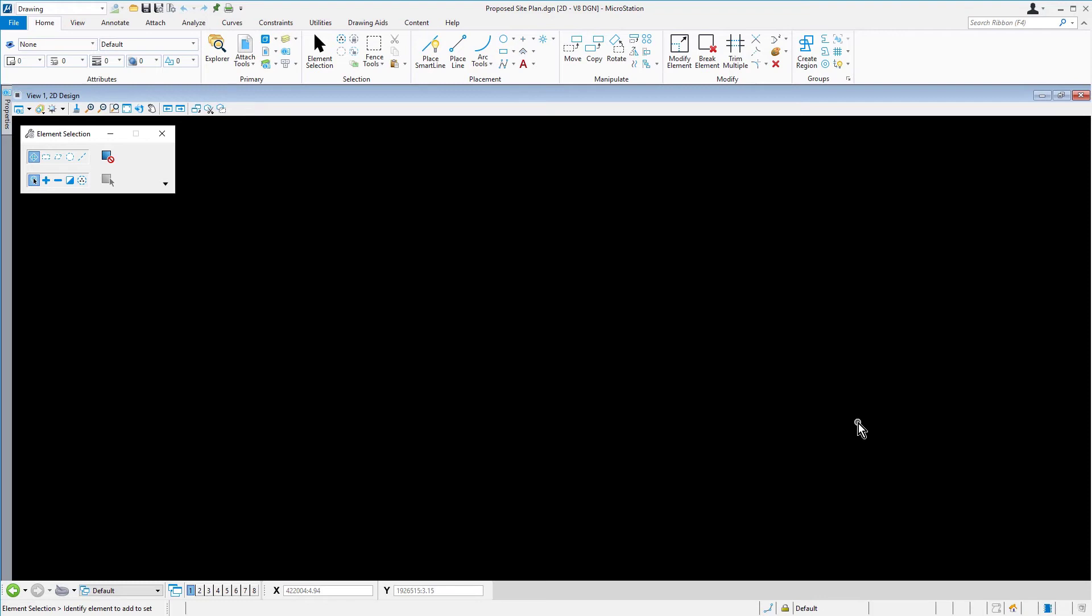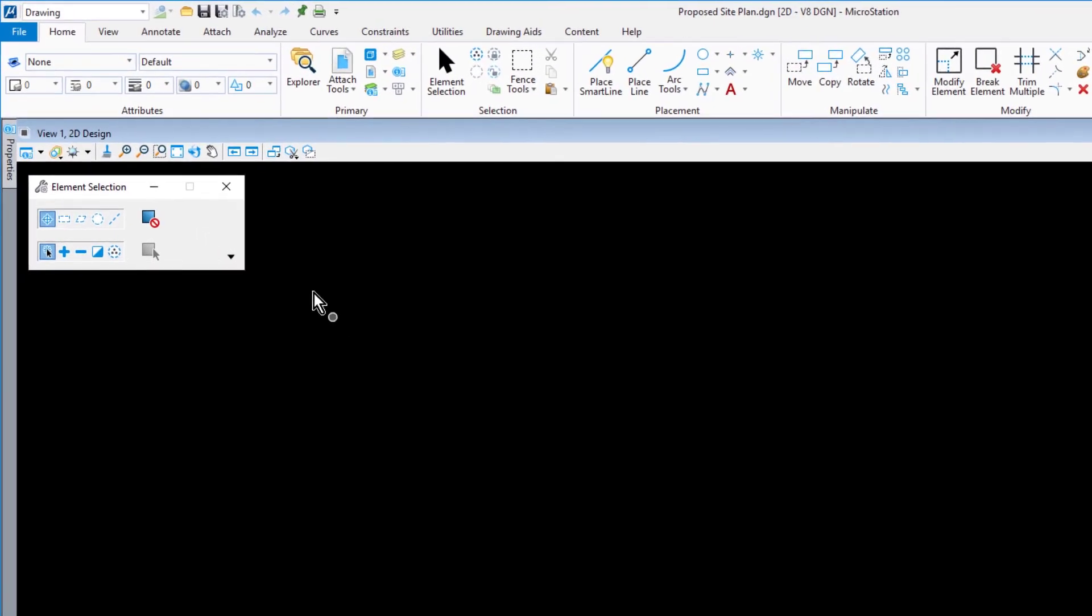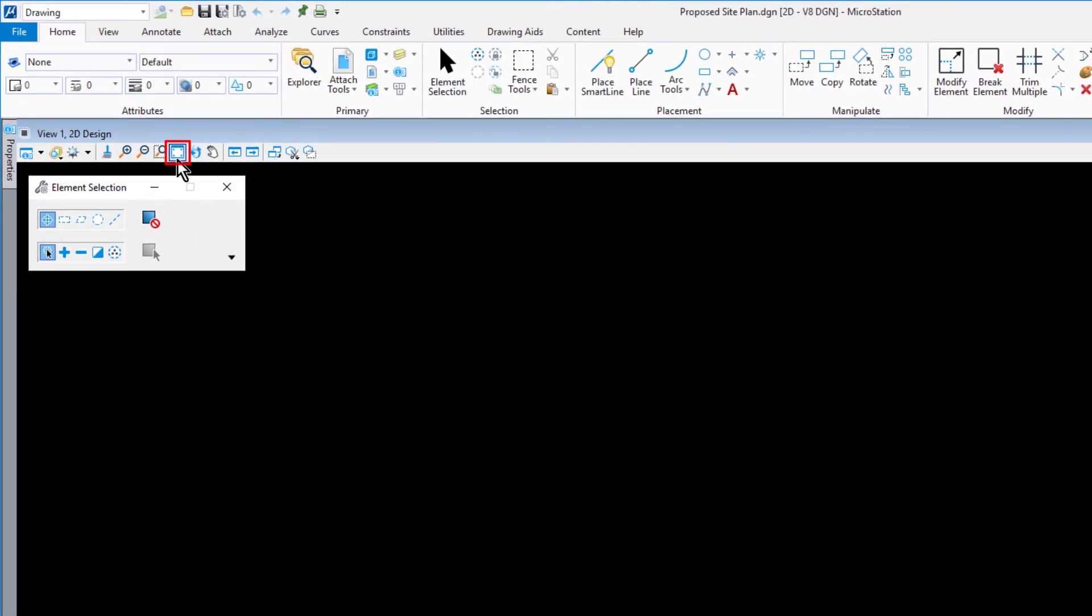In this case, the seed file that was used was adapted from a seed file obtained from our customer. As such, it contains many of the basic settings that they want in their project design files. In the top left corner of the View window, from the View tools along the edge of the View window, pick Fit View.